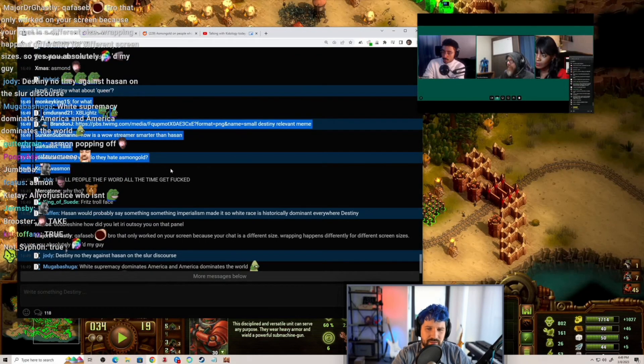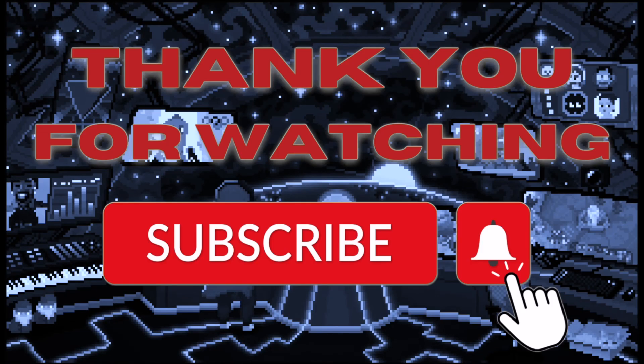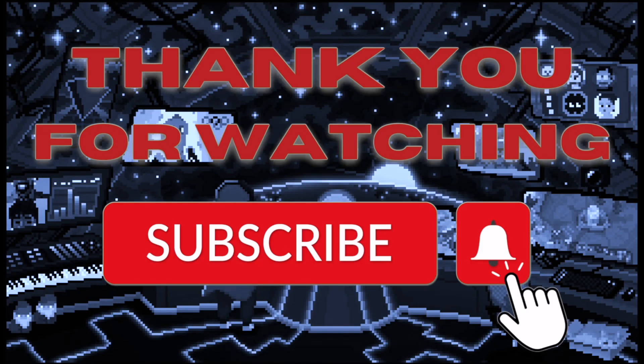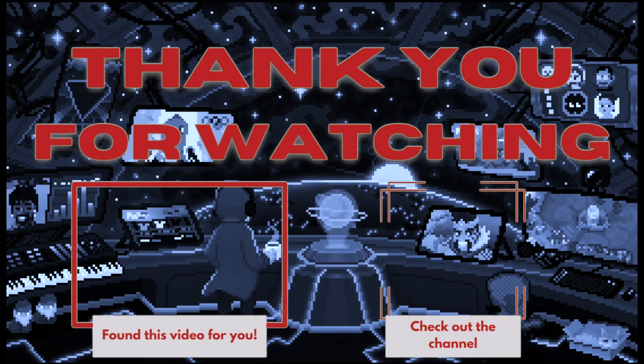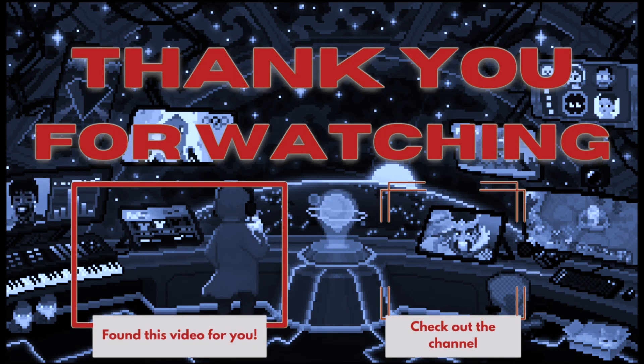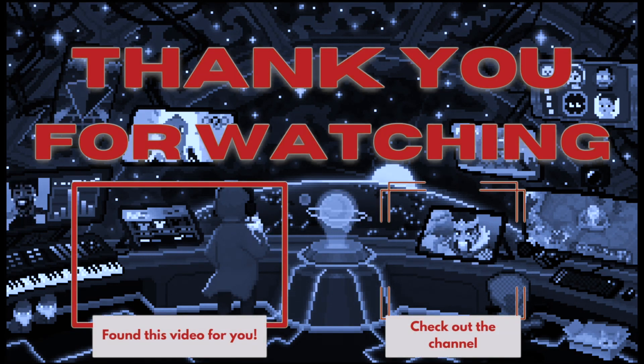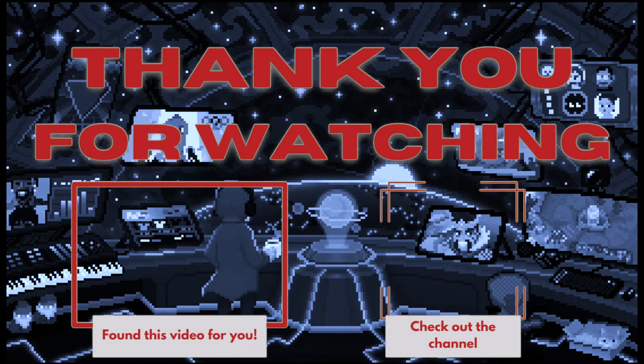All right, bye. Remember to hit that like and subscribe and don't forget the notification bell so that my videos show up right in your feed.